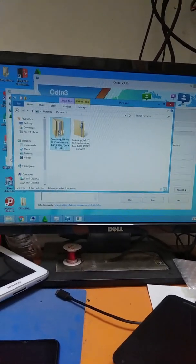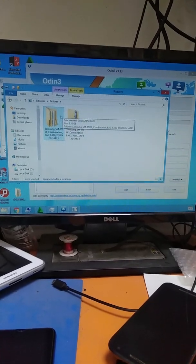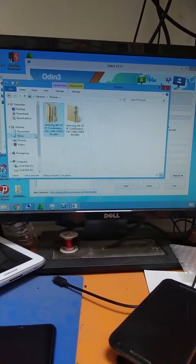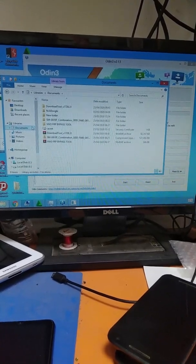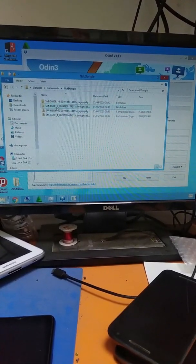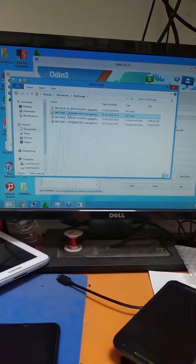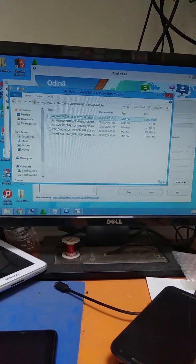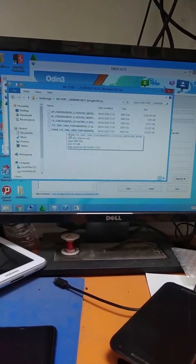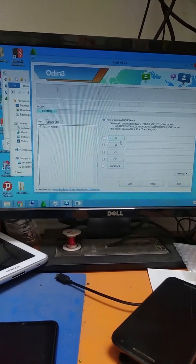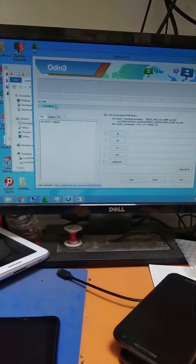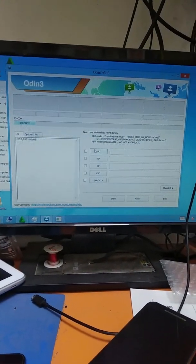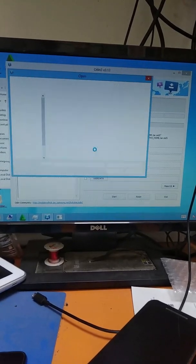Now I am going to open the flash file. I am going to click the model and open the display file. The file has parts: AP, CP, CSC, and BL. BL means bootloader. I connected the mobile. We also have the BL file.